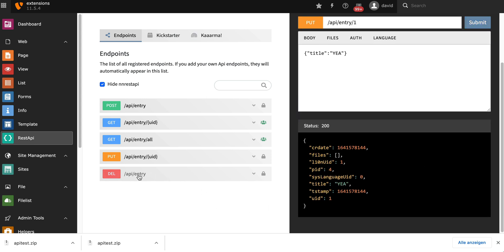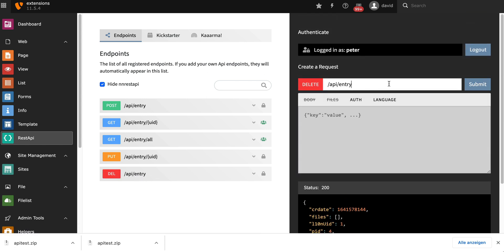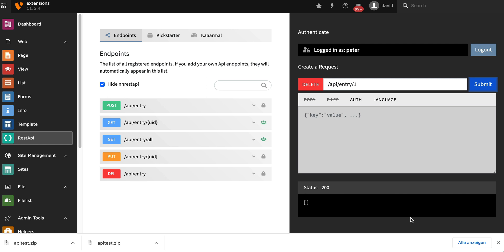And last but not least, we're going to delete the model. It returns us a list of all existing models and we can see nothing is left. So everything worked out fine.